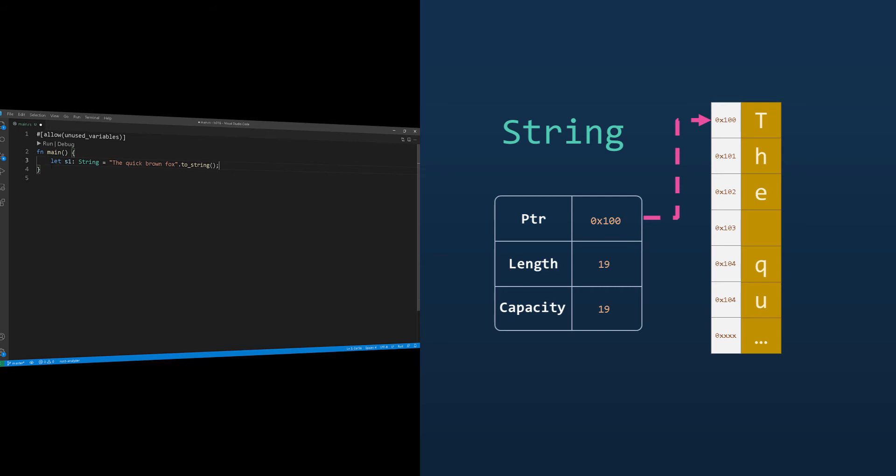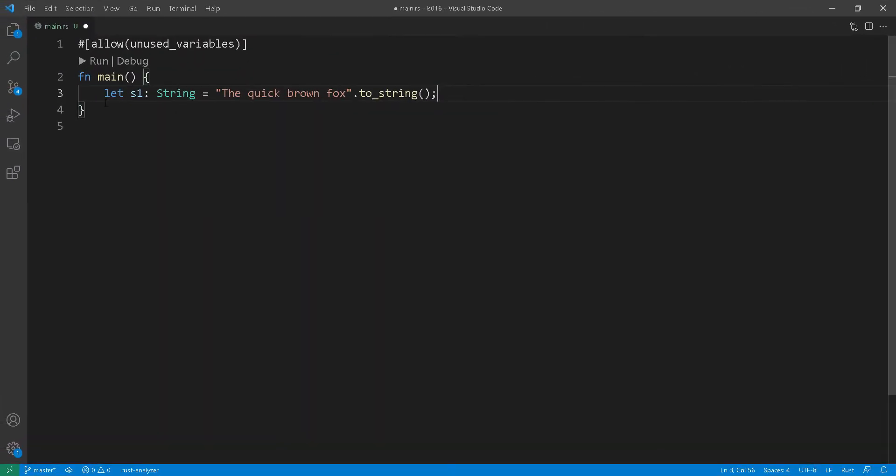If you append more characters to that string, it will automatically grow and new memory regions will be allocated for that string. So your initial pointer that you started with will most likely change if that string grows bigger. And this is where the flexibility lies.